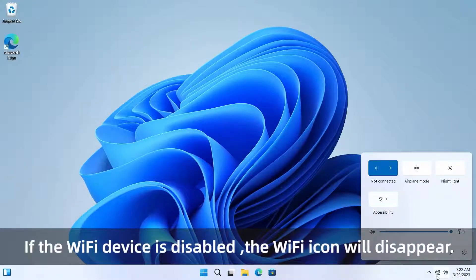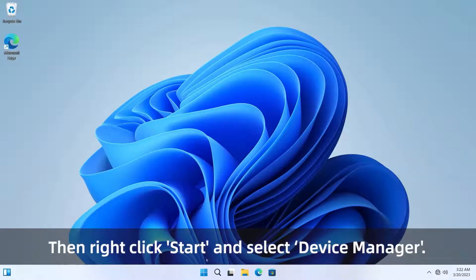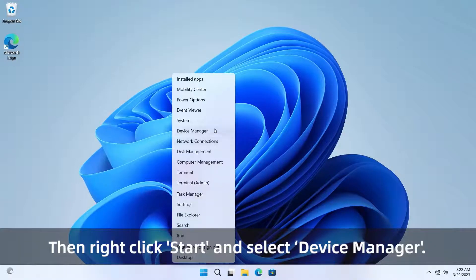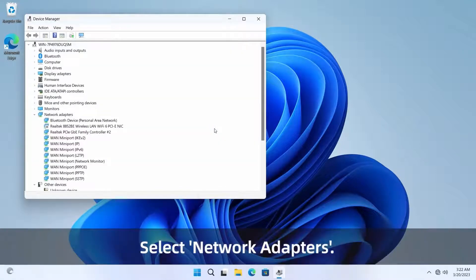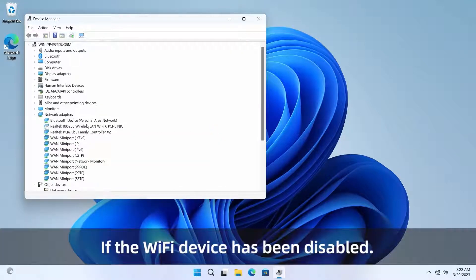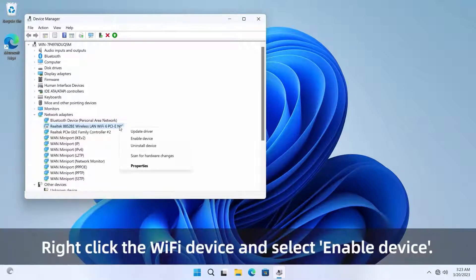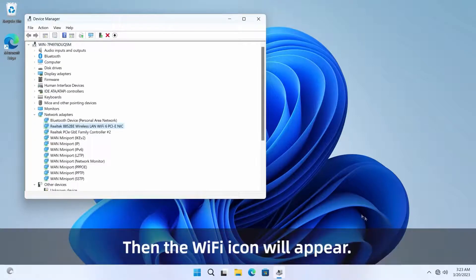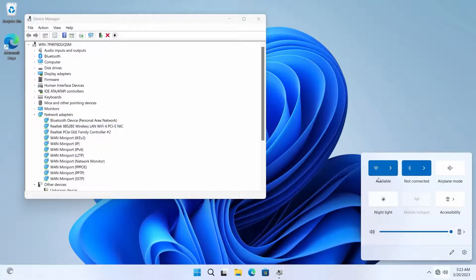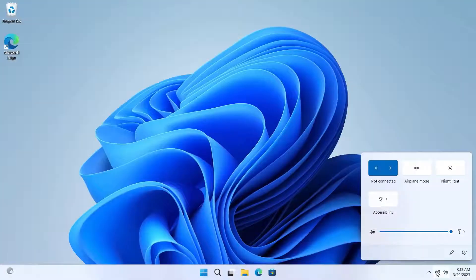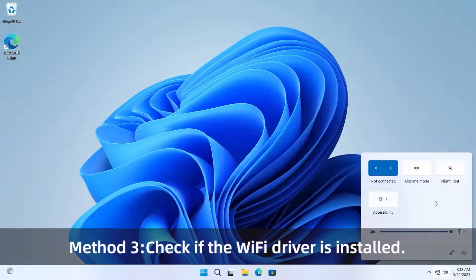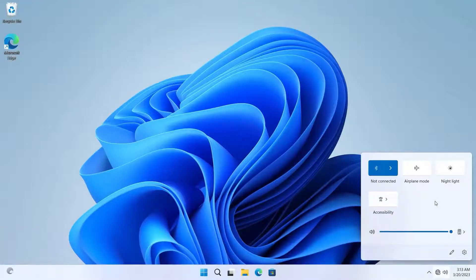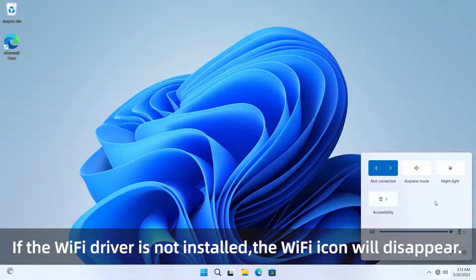Method two: check if the Wi-Fi device is disabled. If the Wi-Fi device is disabled, the Wi-Fi icon will disappear. Right-click Start and select Device Manager, then select Network Adapters. If the Wi-Fi device has been disabled, right-click it and select Enable Device — the Wi-Fi icon will then appear.